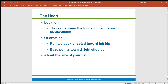Many people think the heart is on the left side of the chest, but it's really in the middle of the thorax in an area known as the mediastinum. It tilts to the left, which is why people get the idea that the heart is on the left side. The pointed part — the bottom — points toward the left hip, and the base, the wider part at the top, points toward the right shoulder.